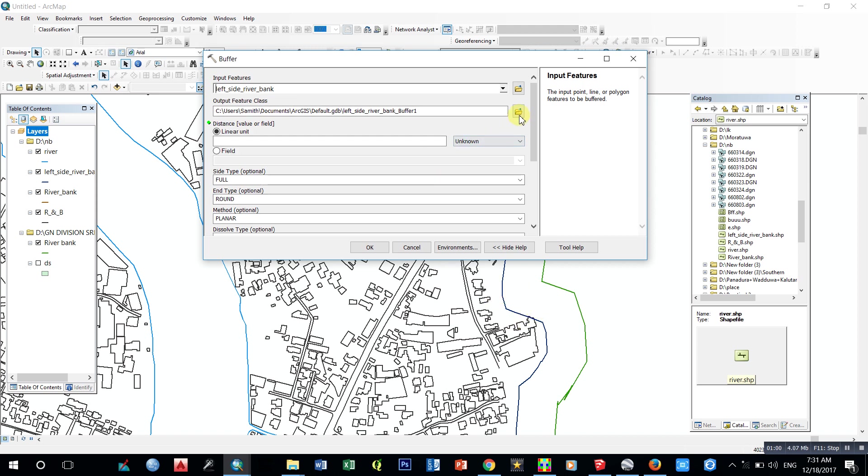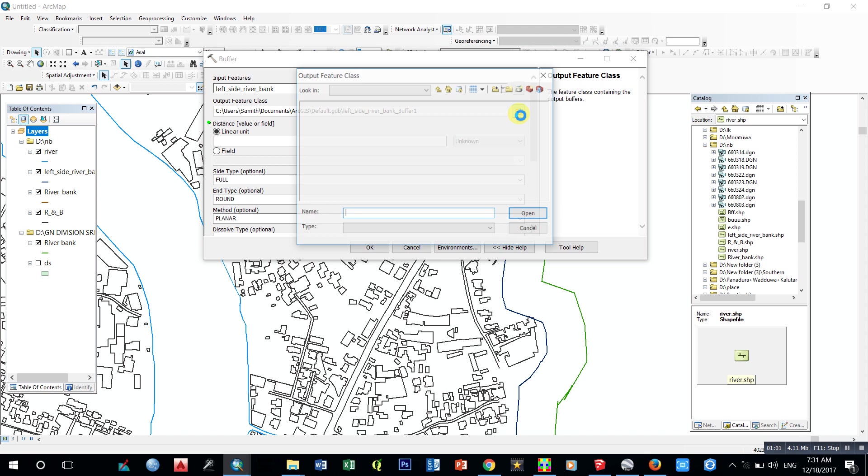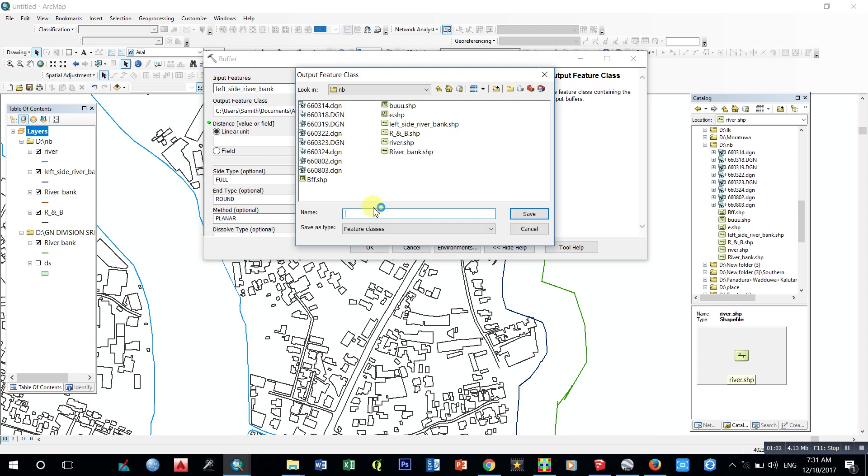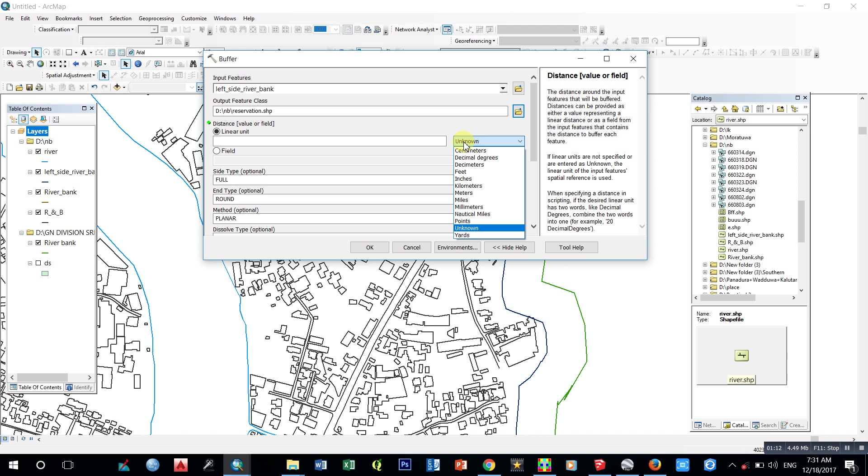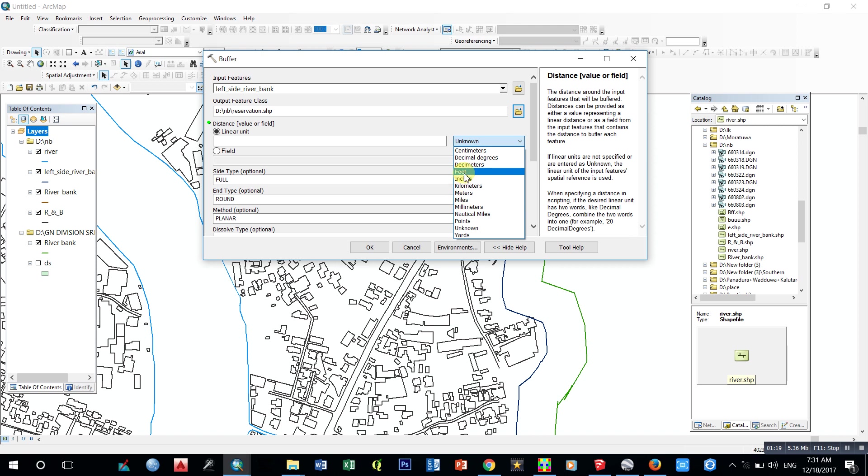Then we can use units, which are the units for buffer. I select feet. I want 40 feet. I want this buffer within 40 feet.